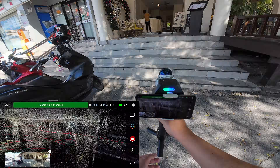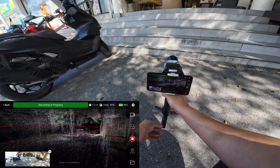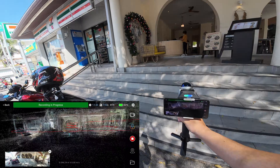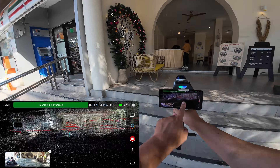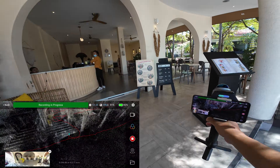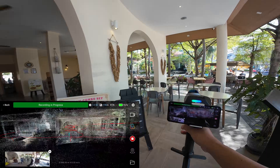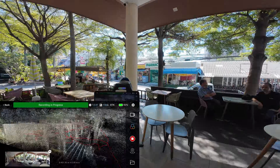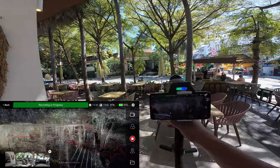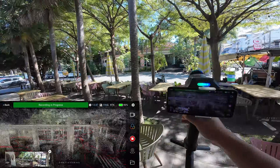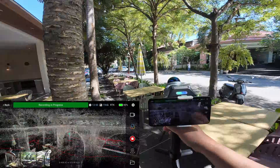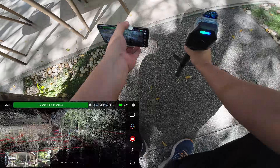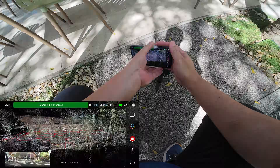Now I'm sitting down to capture the stairs. Then I'm returning to the starting point to close the loop — over 400 meters of trajectory and 14 minutes of scanning time.